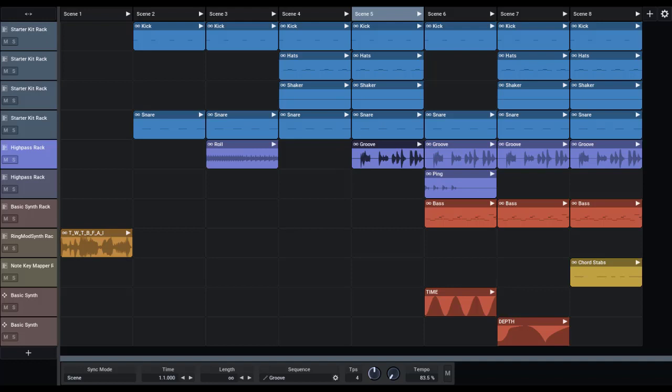You can launch these clips on the fly. Launching a scene launches all clips of that scene at the same time.